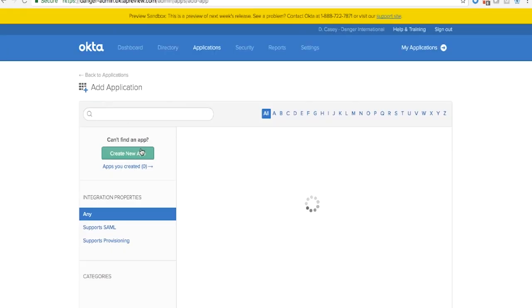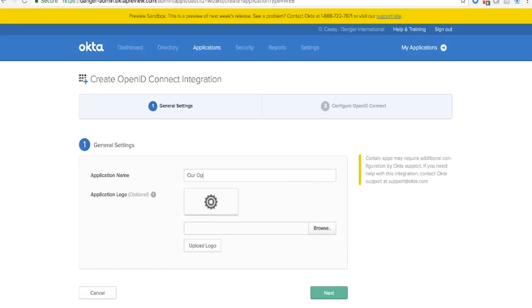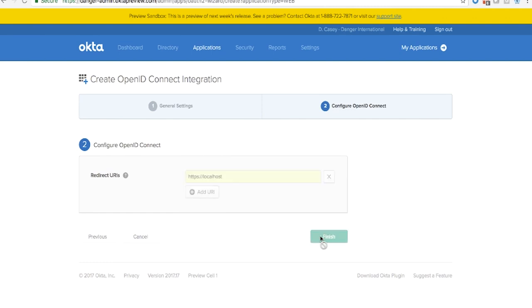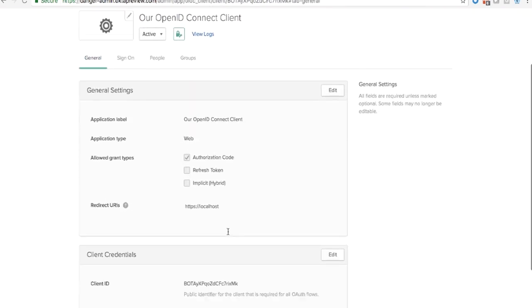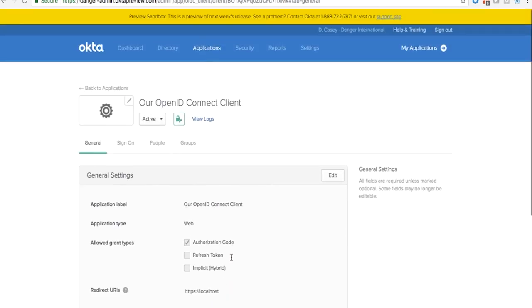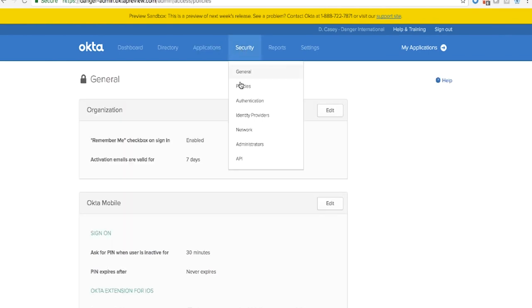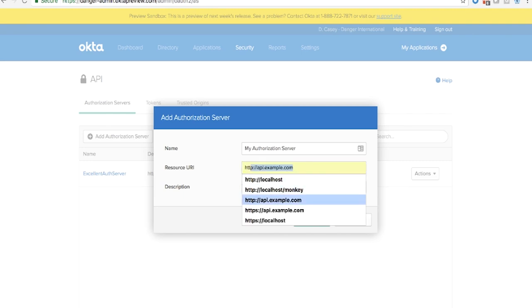But enough talking — let me show you how it's done. Just as I described, API access management has two halves. First, let's configure the external, or the OAuth half. This is a simple OpenID Connect client which will allow a developer to authenticate with any standard OAuth library. From here, we set a name, we set a redirect URI that our client will go back to once they've authenticated, and then we can choose the grant types that are available to the user and get our client ID and client secret.